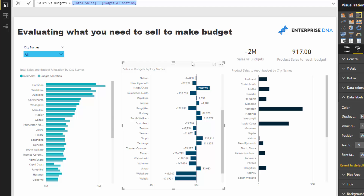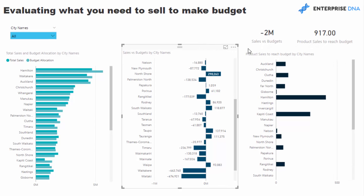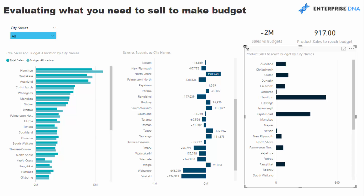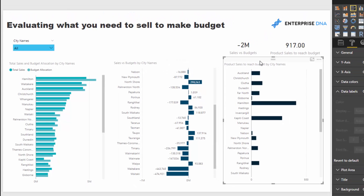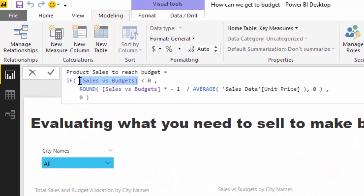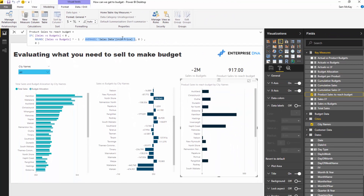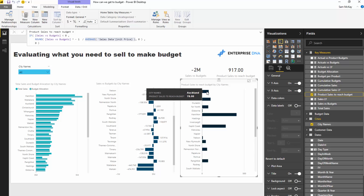How much do we need to sell in this particular region to actually make budget? We have to make a few assumptions here, but this could be extended in a number of different ways. What we want to do is work out how much we need to sell. If we think logically, we take these negative numbers and divide by the average sale price of anything sold in these regions — that'll get us close. So if the sales versus budget is less than zero, we take that value, multiply by minus one to get a positive number, then divide by the average sale price within that region. That tells us how many products on average we need to sell in that region to get to budget.